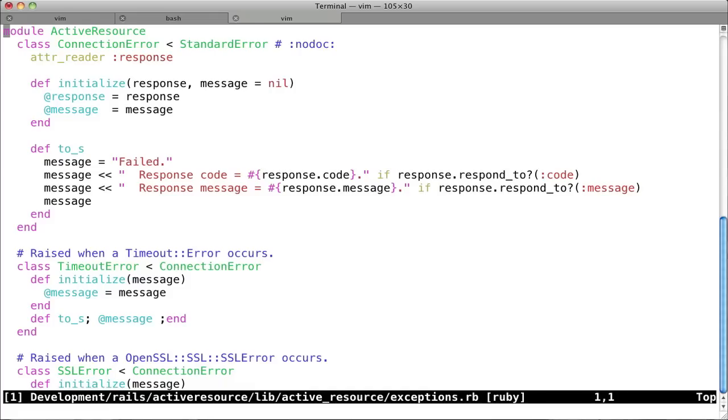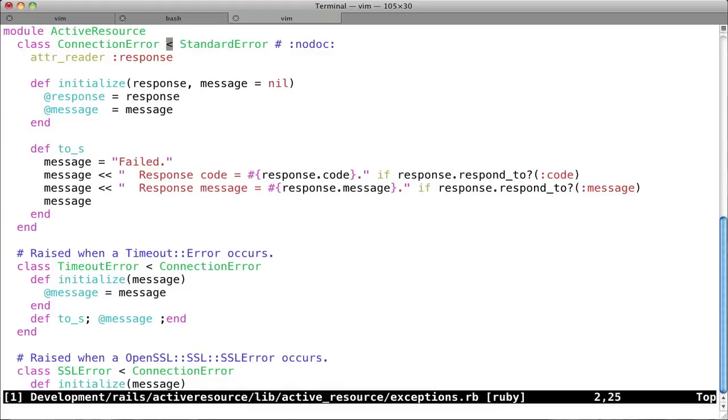But we'll open up that file, and look at what we have right at the top. We have this module called active resource, and under it is a class called connection error, which this less than sign means that it inherits from standard error. But what really matters is that this class, connection error, exists under active resource. And this is a great example of why you would actually want to use modules to create your namespacing.